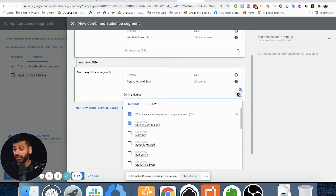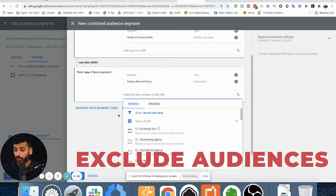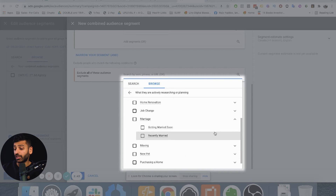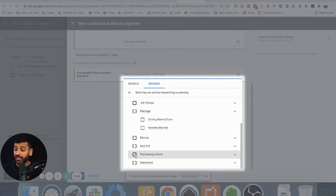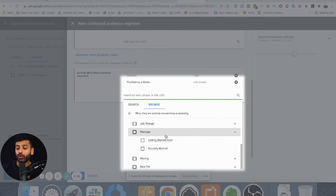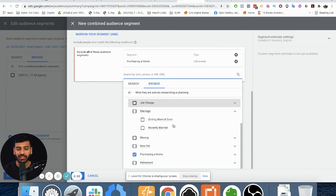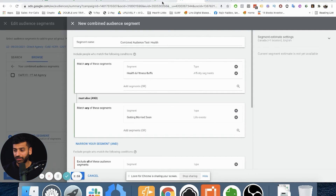The other cool part is you can also exclude audiences here. Let's say you want to exclude people who are purchasing a home, because you find that people who buy homes usually don't care about getting a trainer — they're too busy. So now you can do that, which is really cool.